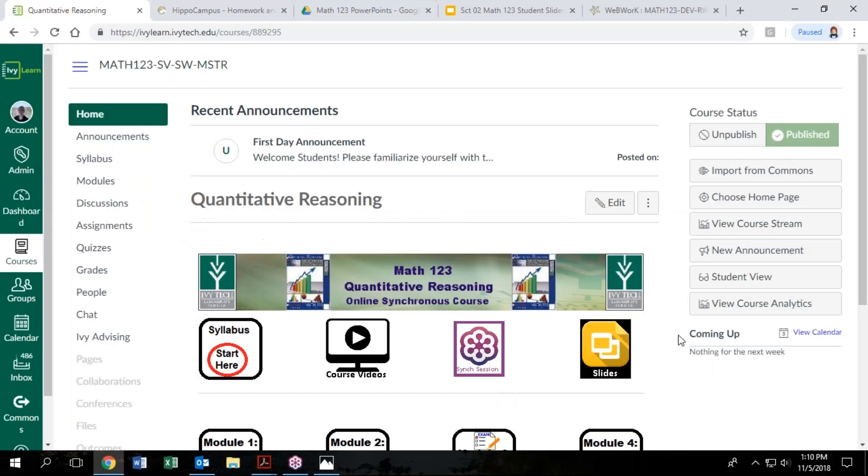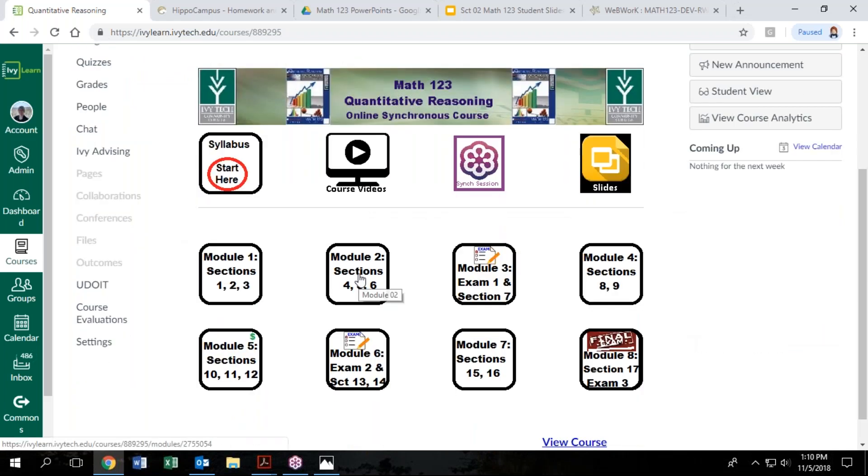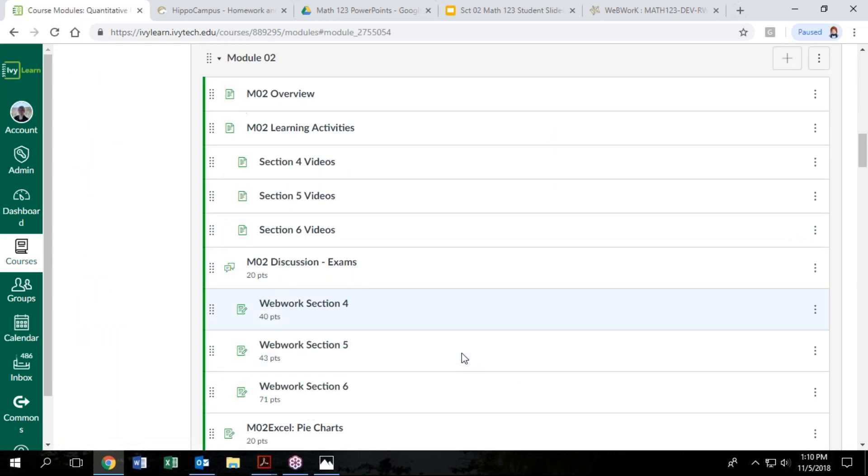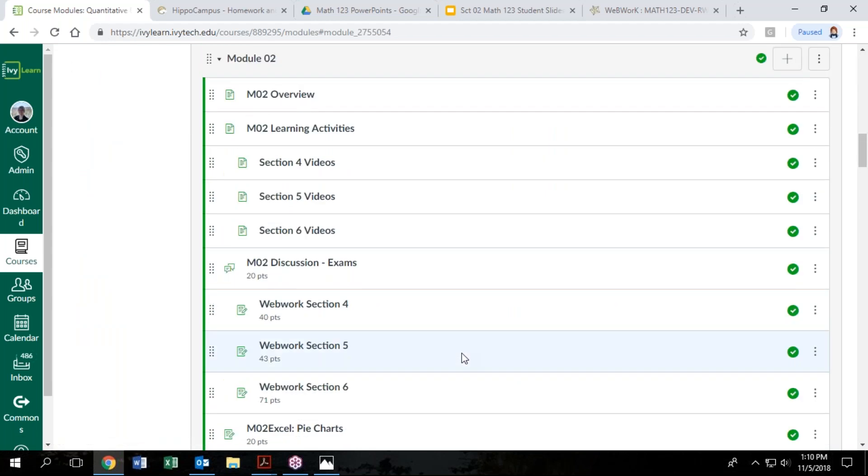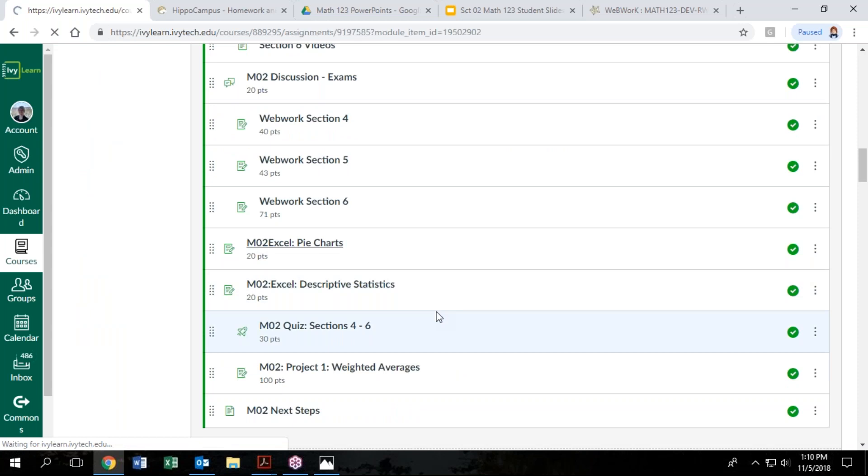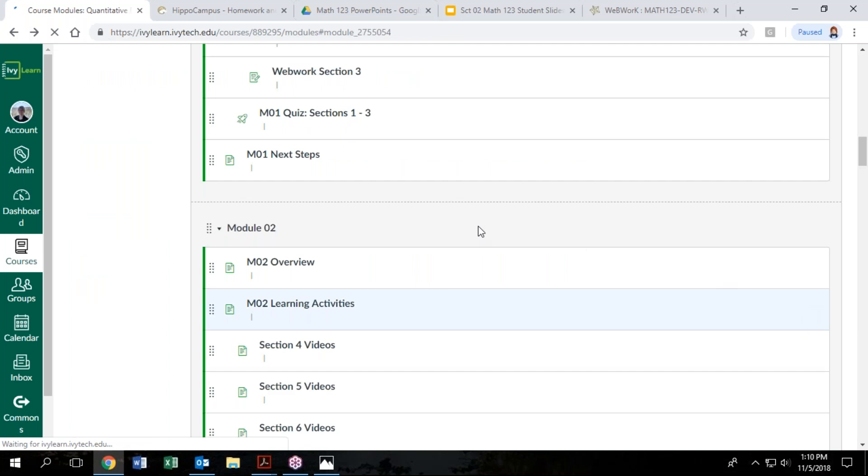A couple other things in the course. Another type of homework that we're going to have is some Excel homework. So in Module 2, we start to get some Excel assignments. First one's pretty easy. You're going to make a pie chart.